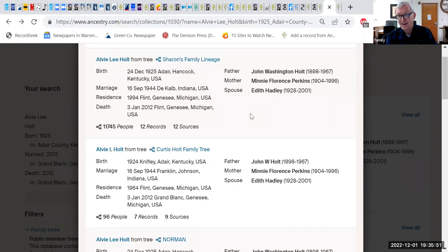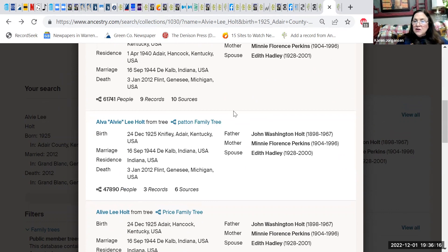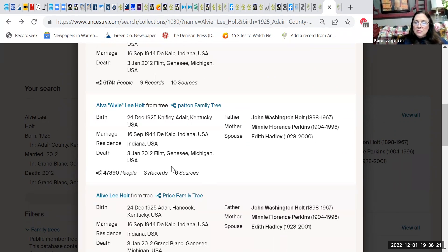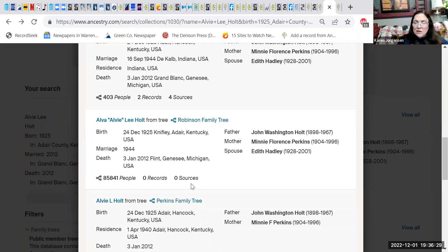There are benefits to both systems. I like it when Alvy has a lot of sources — you can see he has 12 records and 12 sources in Sharon's family lineage. As you go down the page, trees have various different numbers of records and sources. The Robinson Family Tree has zero records and zero sources — I'm probably not going to look at what they have to say, because it's likely copied from somebody else. I'm not particularly interested in a tree that has no sources.